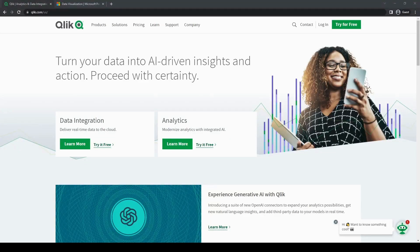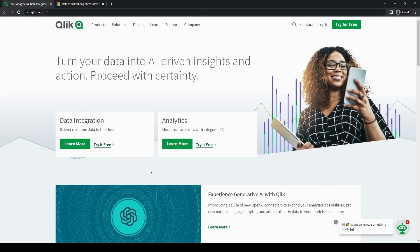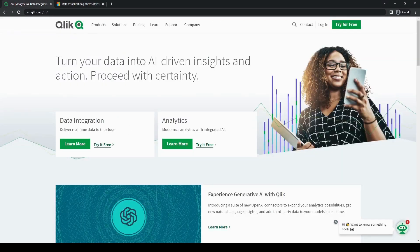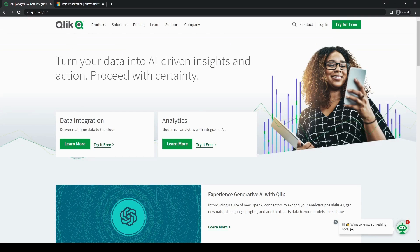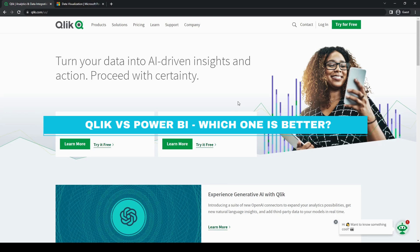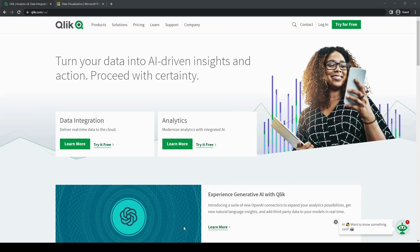Hello everyone and welcome back to the channel. Today we are going to be talking about two of the leading business intelligence tools which are Qlik and Power BI. Both platforms offer very powerful analytics tools as well as great visualization capabilities. Although which one is actually better suited for you specifically? Let's go ahead and dive right in so we can compare in detail and determine which one is the better tool suited for your business needs. So let's go and get started.